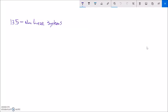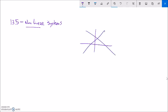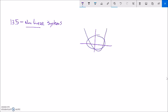This is Math 99, section 13.5, and we are doing nonlinear systems. So nonlinear means not straight lines. Remember when we first started doing systems, we talked about two lines and where those lines cross. Now if it's nonlinear, they don't have to be lines. For example, I could have a circle and a parabola, and I'm trying to find all the places where those two shapes cross each other.